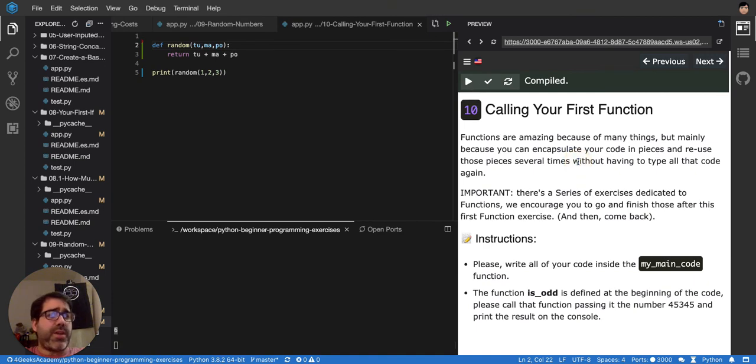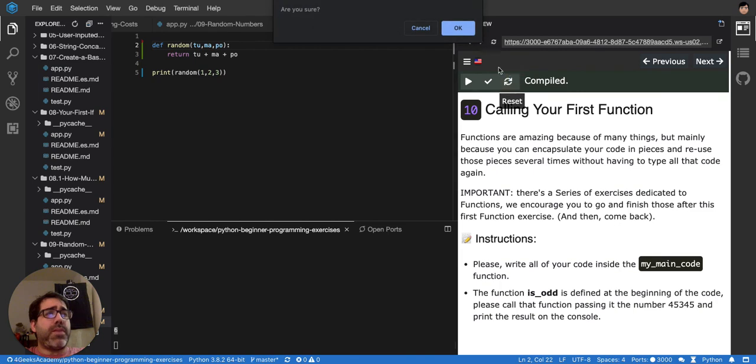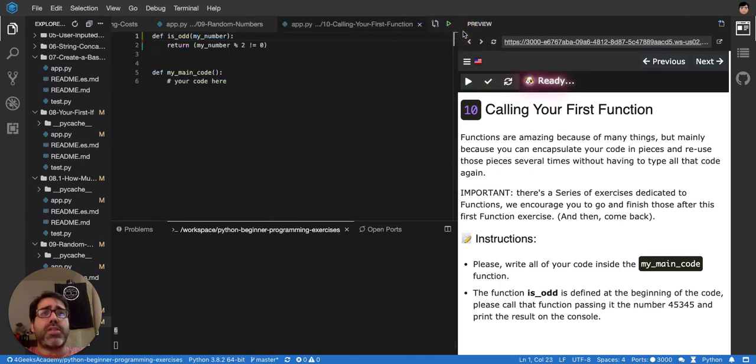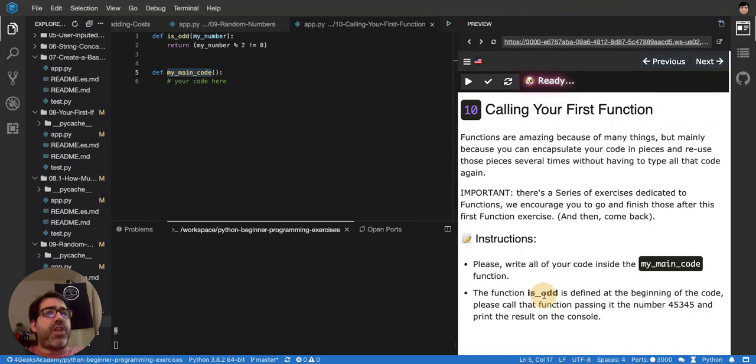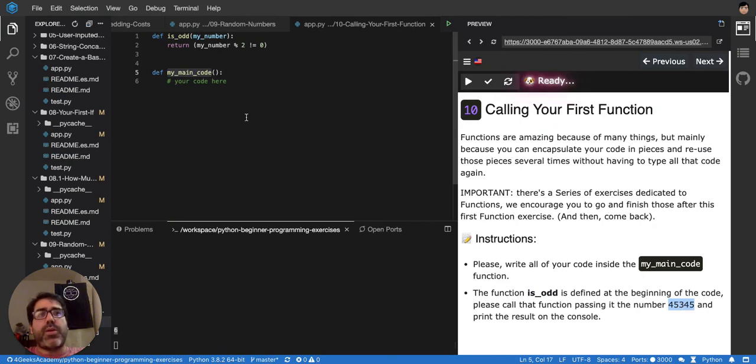Okay, so we have to write a function inside my code, my main code. So, let me reset the exercise. So here, in my main code, let's do it.